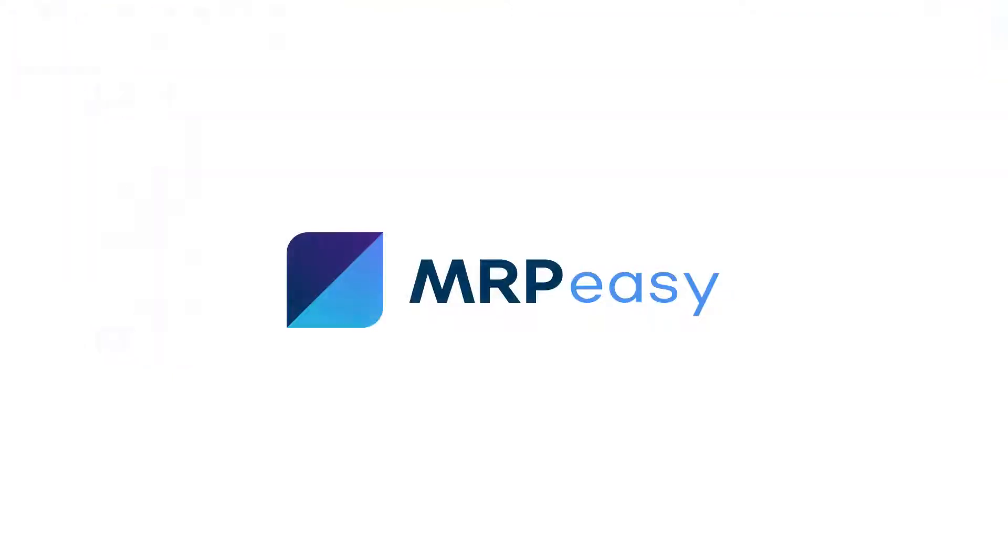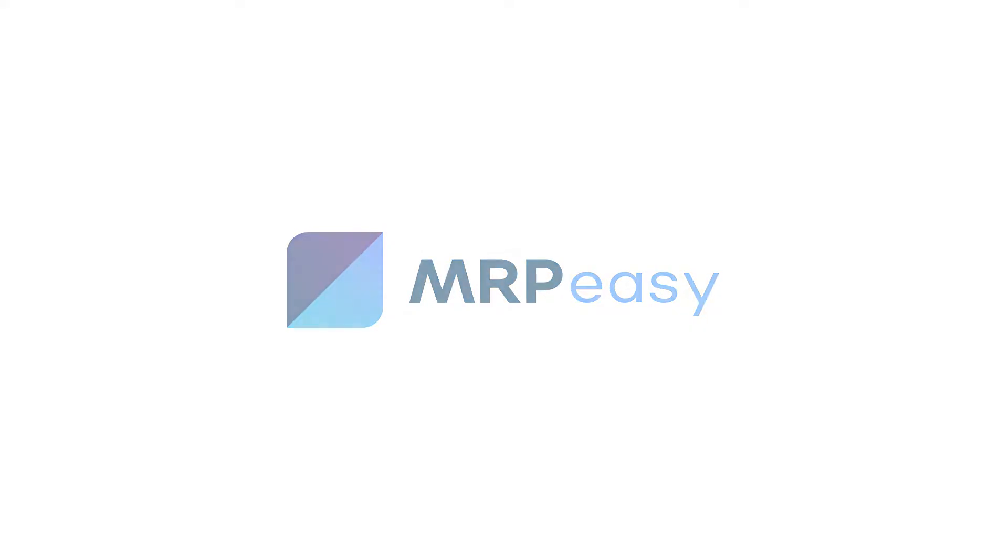In this video we described how the subcontracting functionality works. To learn more about MRPEezy please see our other videos. We'll see you in the next video.